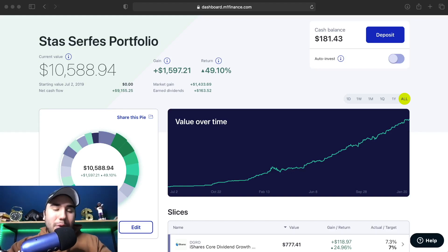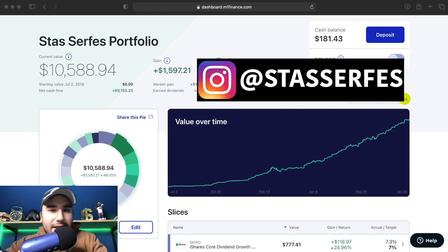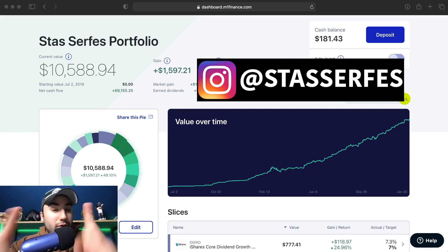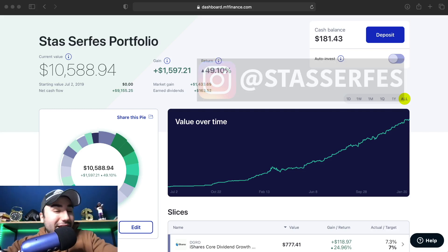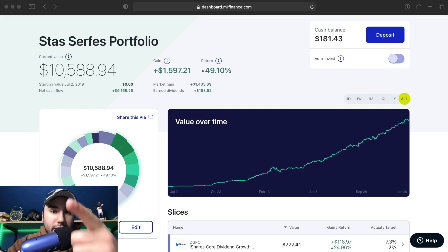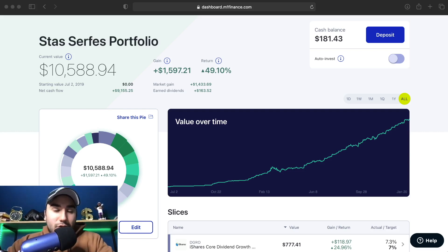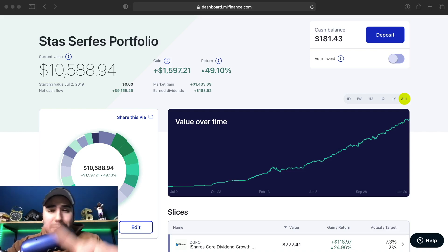What's going on everybody, Estas here. Welcome back to another video. Today we're going to be doing an M1 Finance tutorial for 2021, so you guys know exactly what you need to know to get up and running, to get your money working for you in the stock market with M1 Finance. If you find value, hit the like button and subscribe to the channel.